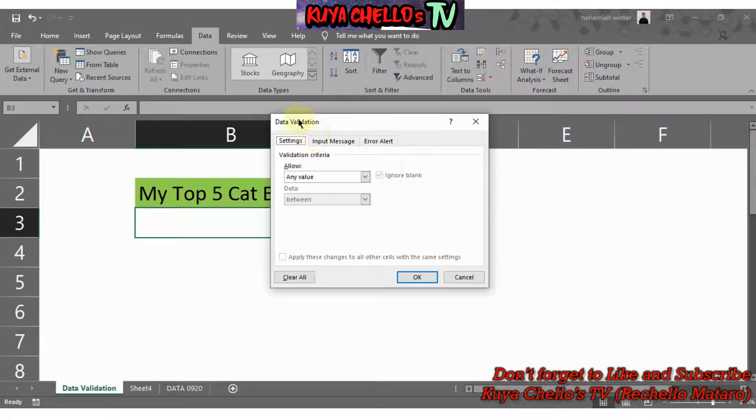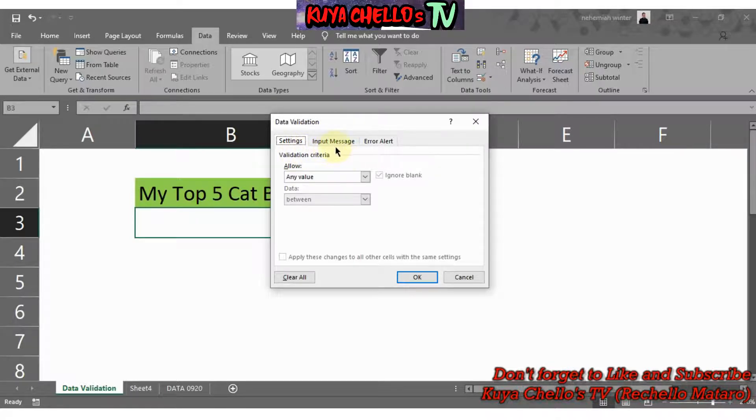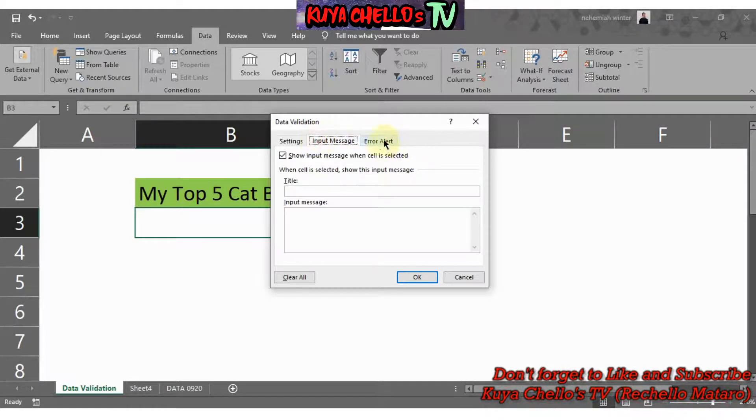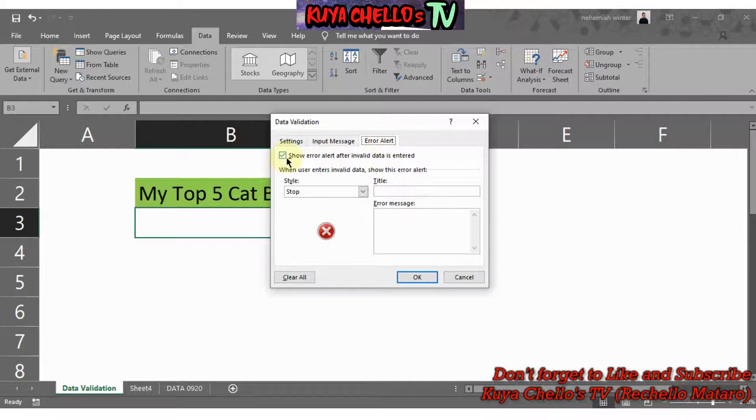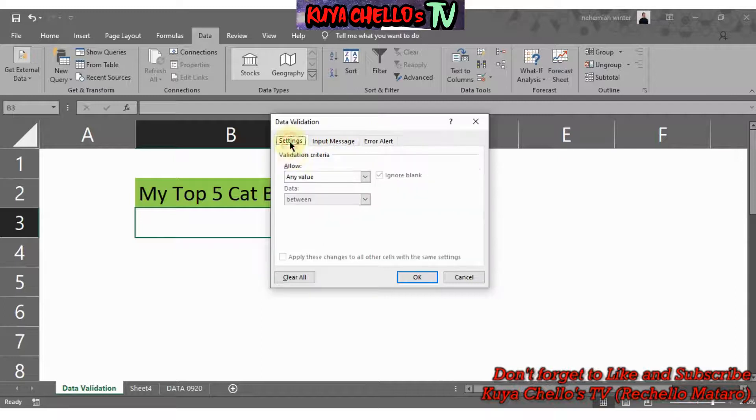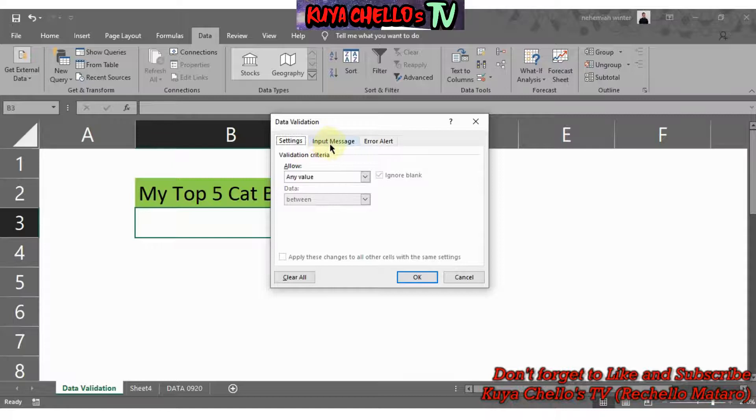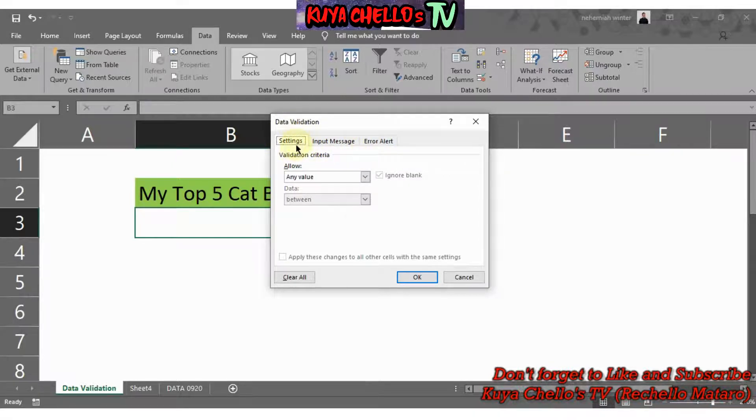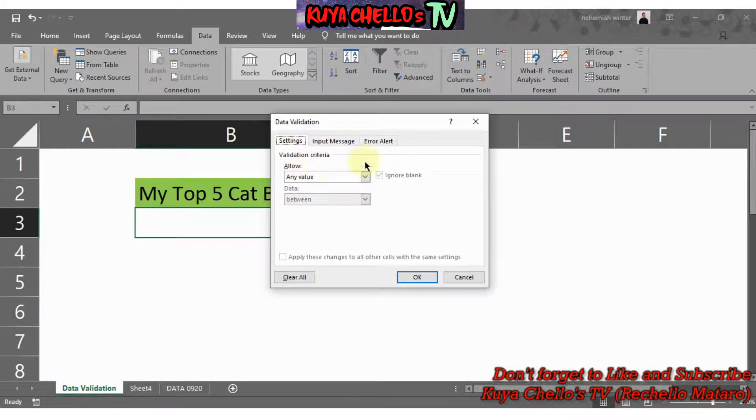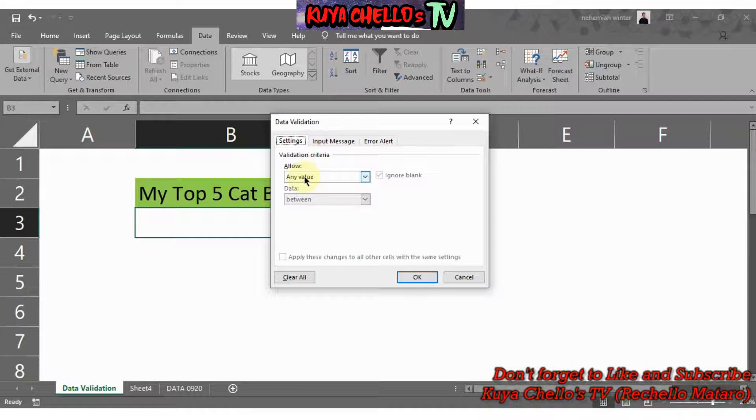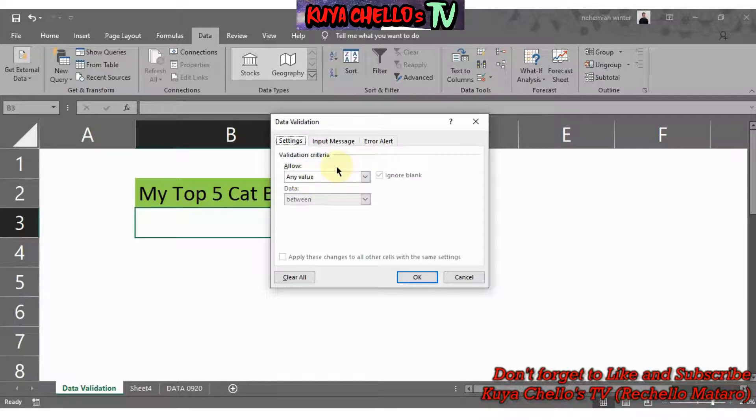You will see the Settings, you will see the Input Message, you will see the Error Alert, but we'll be staying on the Settings only. You don't need to be worried about the Input Message and Error Alert. We'll be focusing on the Settings. On the Settings below, this is where you need to select what you're trying to do. Are you trying to create a drop-down list or are you trying to create custom rules for whatever data you want to enter to your Excel?